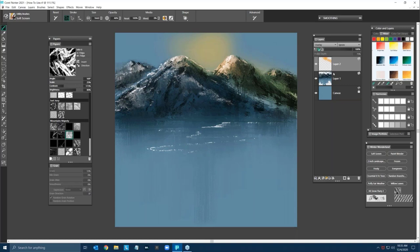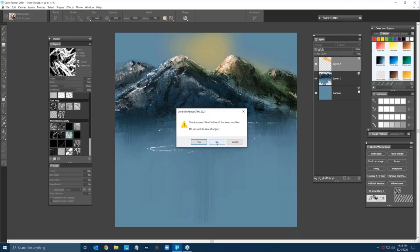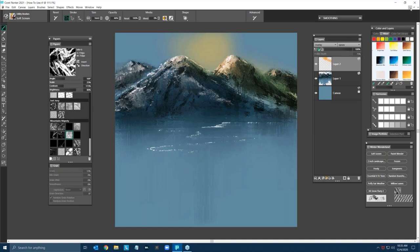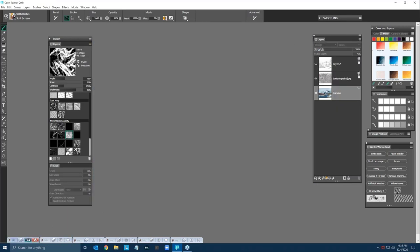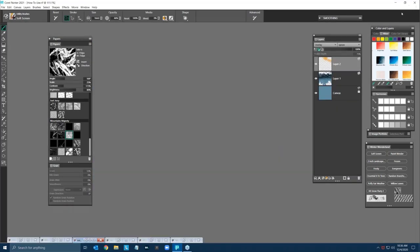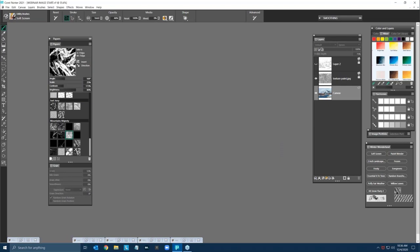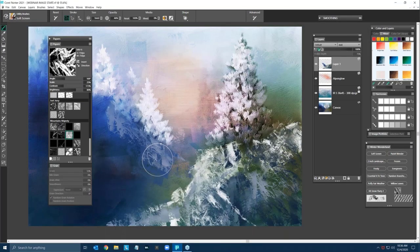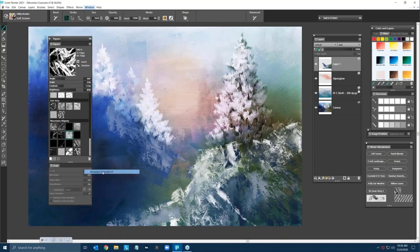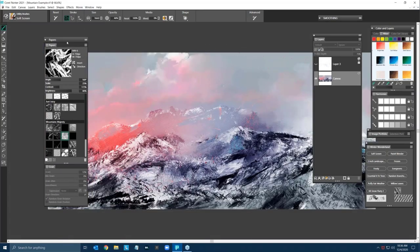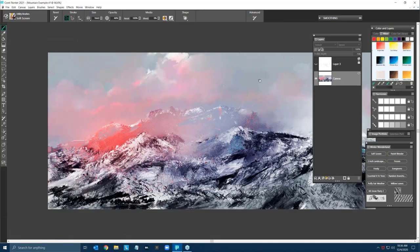So that's the basics of working with Mountain Majesty. It's a matter of working with scale, contrast, and brightness — remembering that as you bring contrast down you'll get more brush stroke and less texture, and as you raise contrast up you'll start getting more texture in the actual brush stroke. Those are the basics.